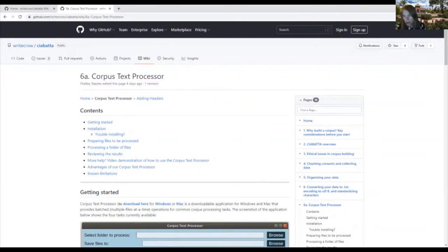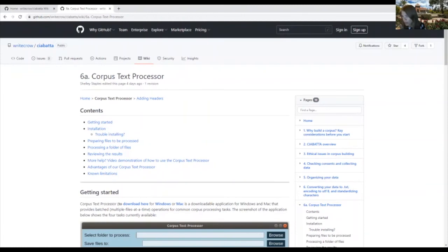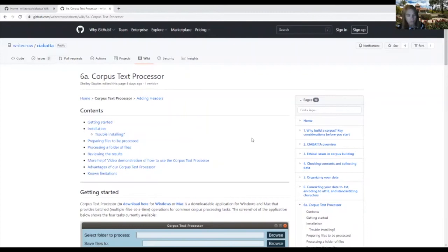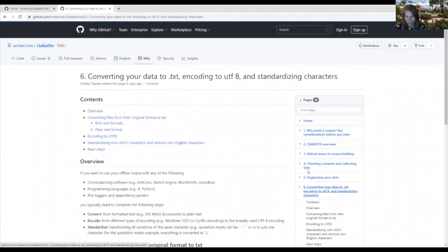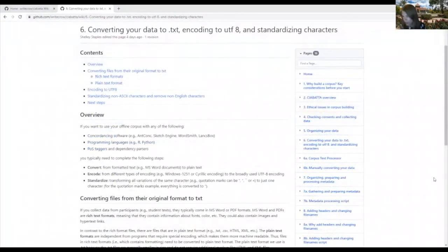And these processes in general just ensure that you can use your corpus with different computational tools. And we explain more about these processes within the section on converting your data here.